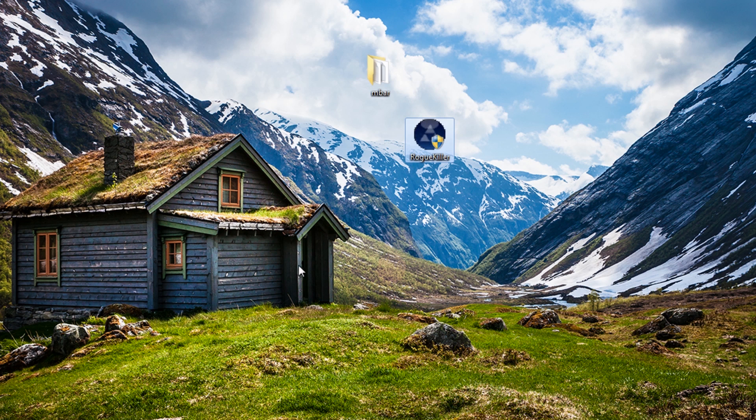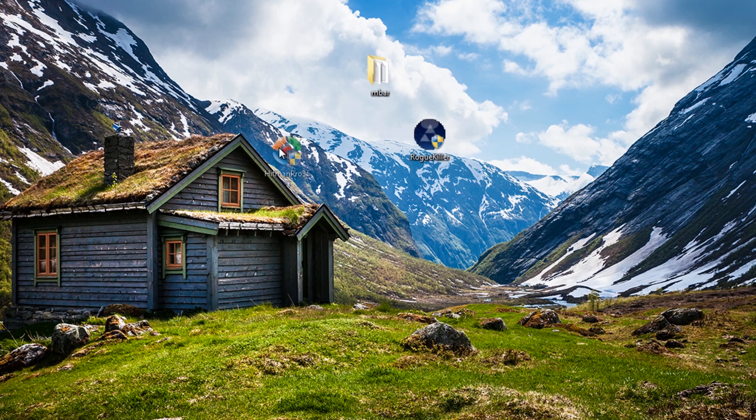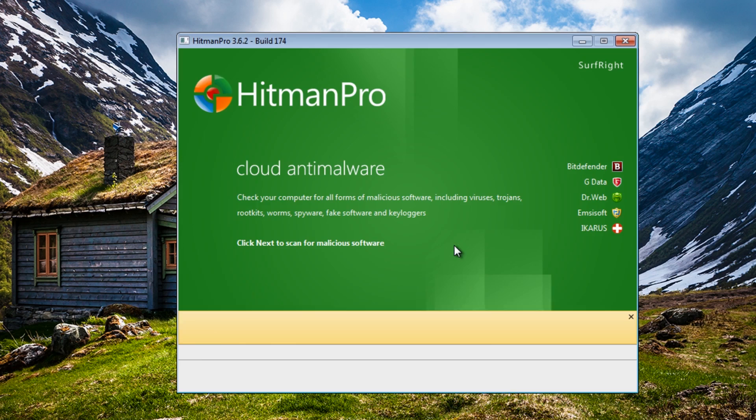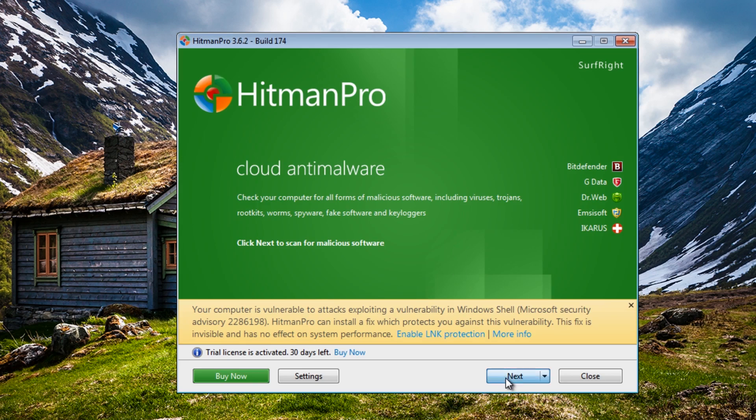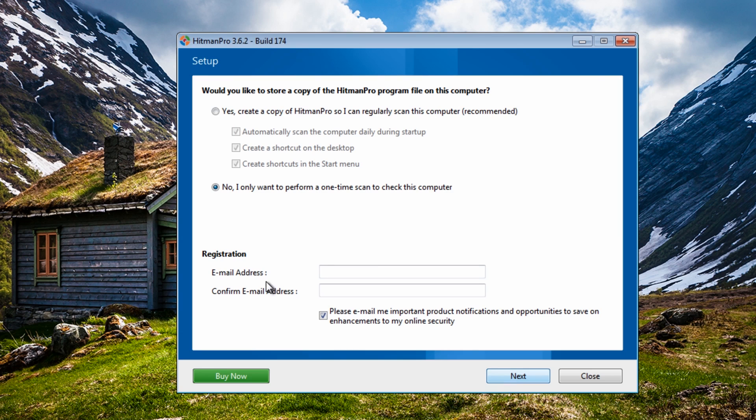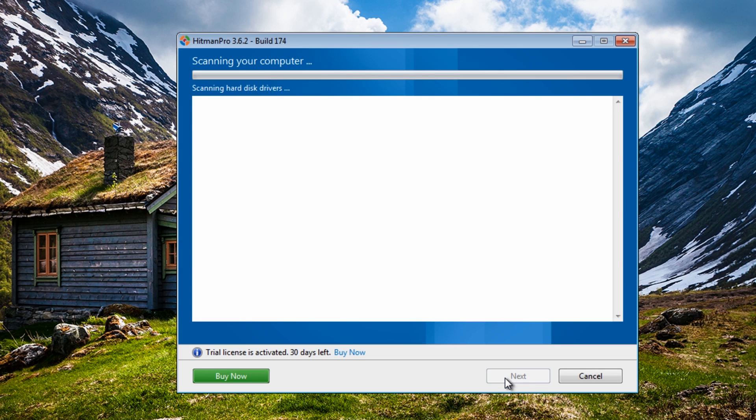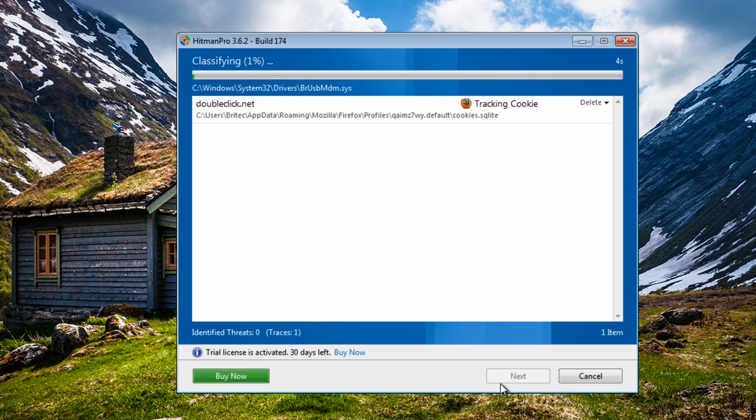Close that off and then we're going to do a quick scan with Hitman Pro and also we'll do another scan with Malwarebytes as well. When you're dealing with rootkits you've got to be very thorough to make sure everything has gone from the system.